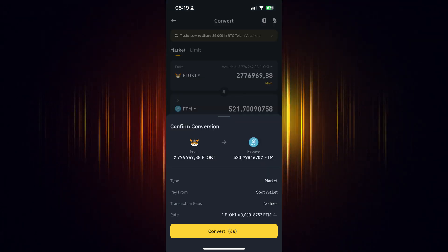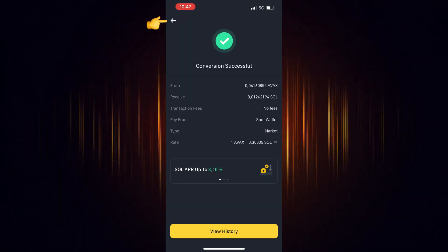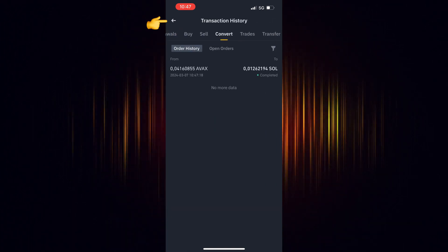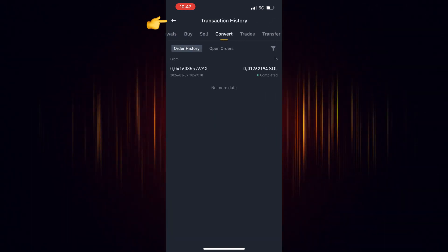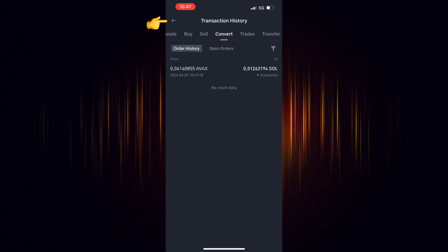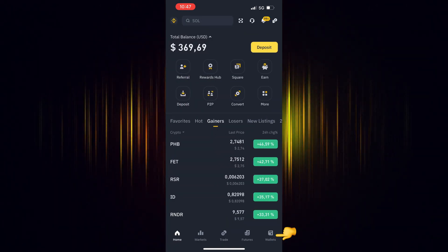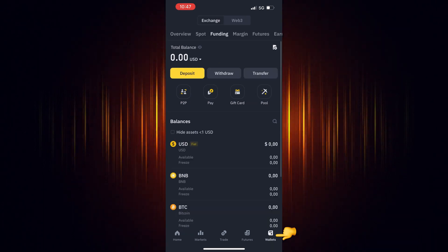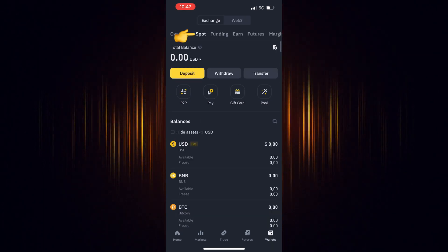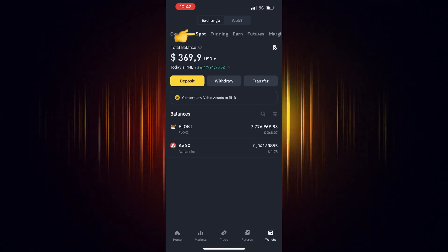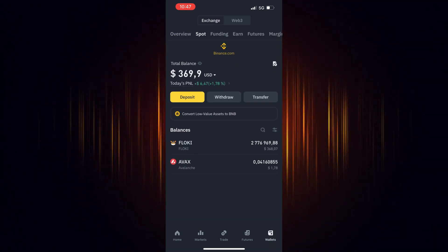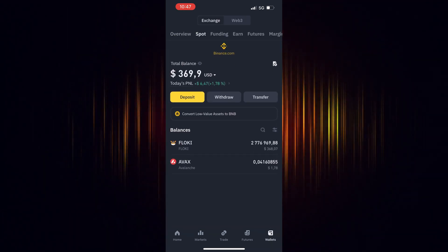Now you can go back to the home screen, choose Wallet and then Spot. Refresh your screen by dragging your finger downwards and you will see your recent purchase.